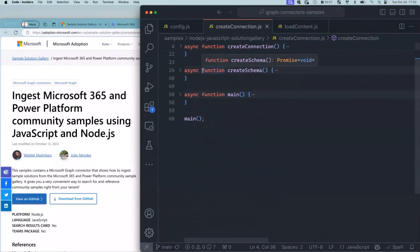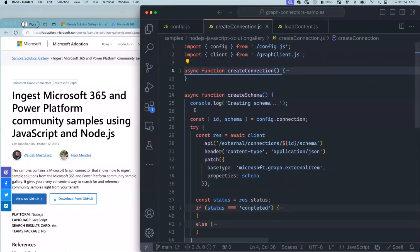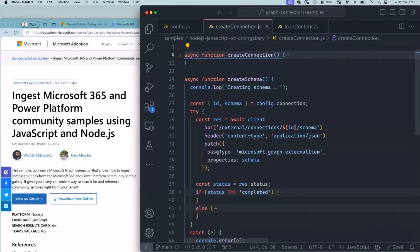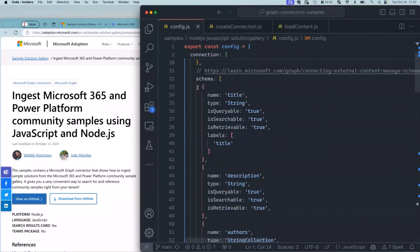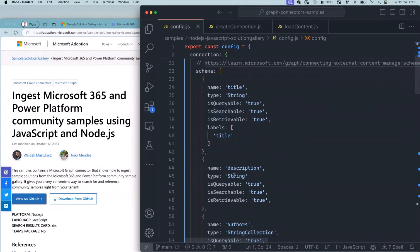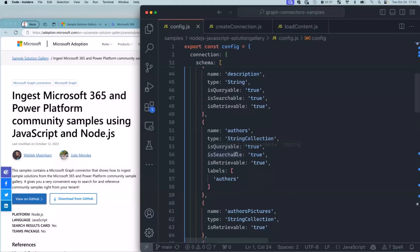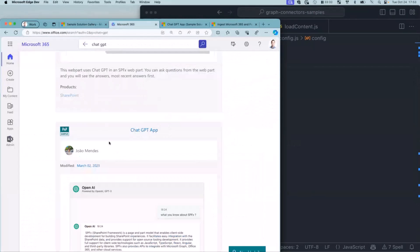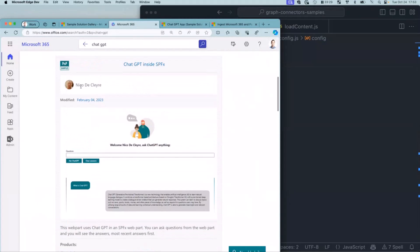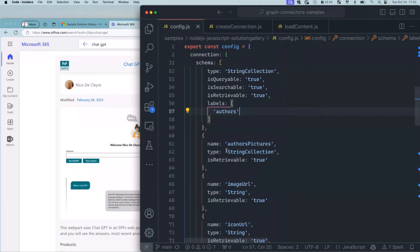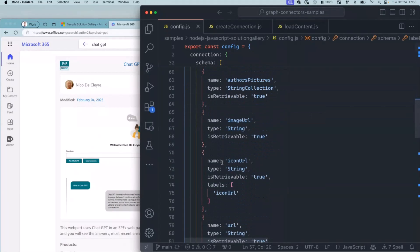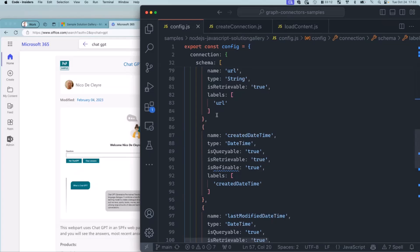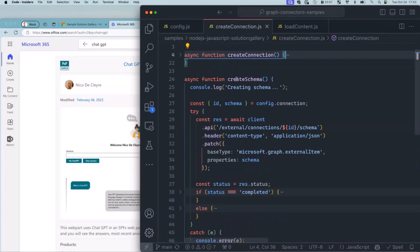Two, you create schema. With that, you say what are the different things that I want to keep track of. These things are important because they will allow you to find things back. That is just another call to Graph. For each sample that I track, I want to know its title, description, the authors. I want to have pictures because I want to be able to see who built it - João's picture or Nico's. Other things like image URL, icon URL, URL, because I want to be able to visit a sample too. These are the data that I want to ingest import to Microsoft 365. That is call number two - we created a connection, and then we define the set of properties that we want to track for each sample that we import.